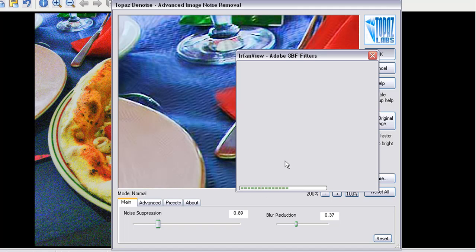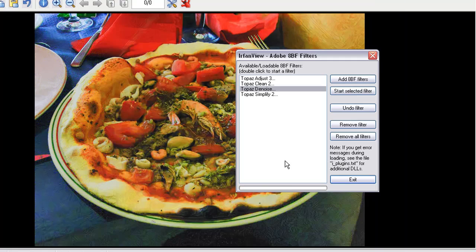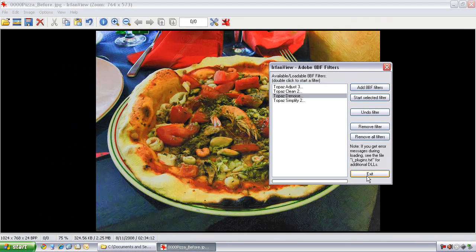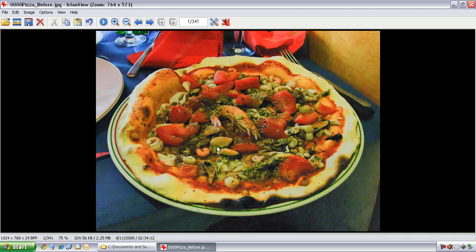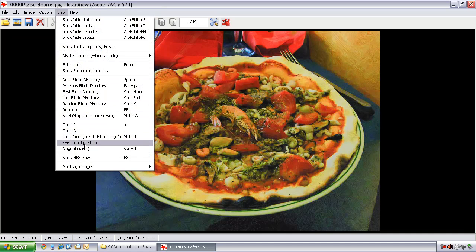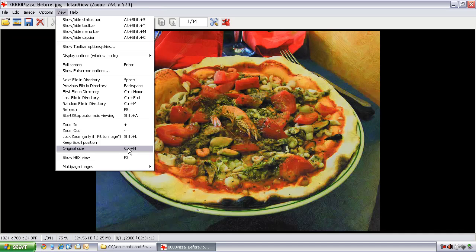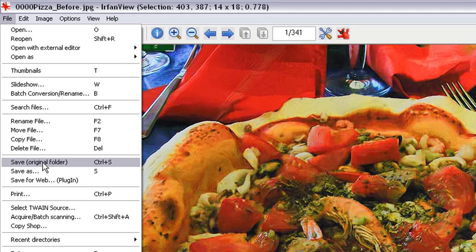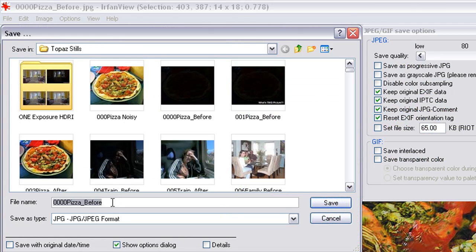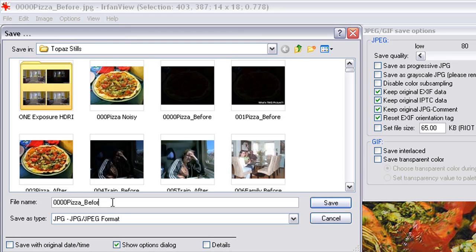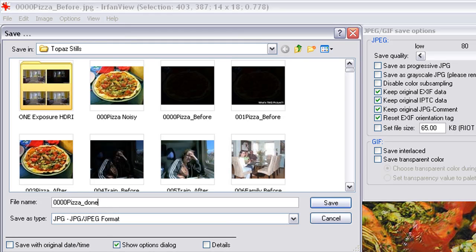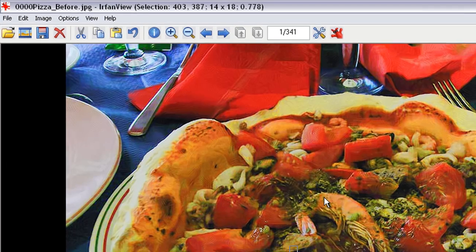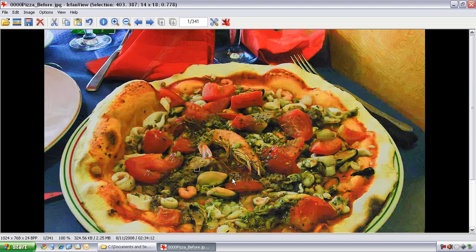As you can see from the progress bar at the bottom, IrfanView is telling you that the filter is processing. Now we are done — here's our final image. Click the Exit button. If you'd like to see this image one-to-one on screen, under View pull down to Original Size, which has a keyboard shortcut of Control-H. Now you're seeing pixels one-to-one. If you like this image, go to File and choose Save into the Original Folder. Give it a different name — let's say 'Pizza Done.' And really, that's all there is to it. You have created and modified your image, brightened it, and removed the noise.